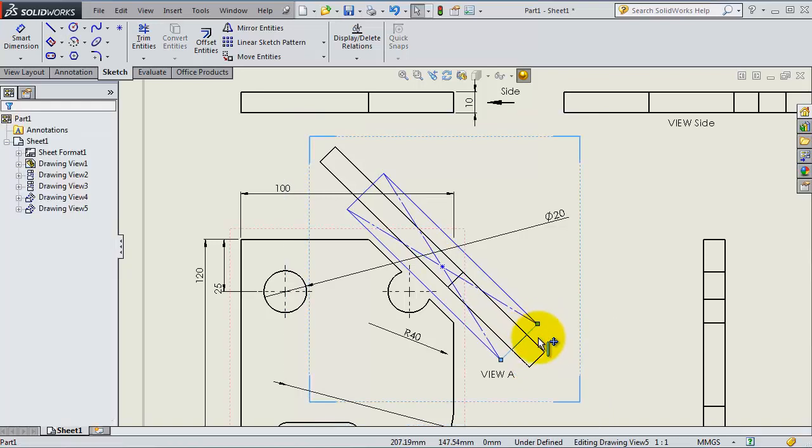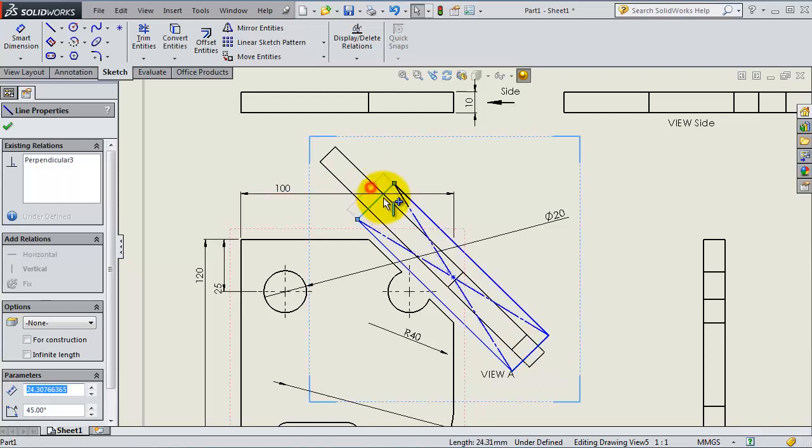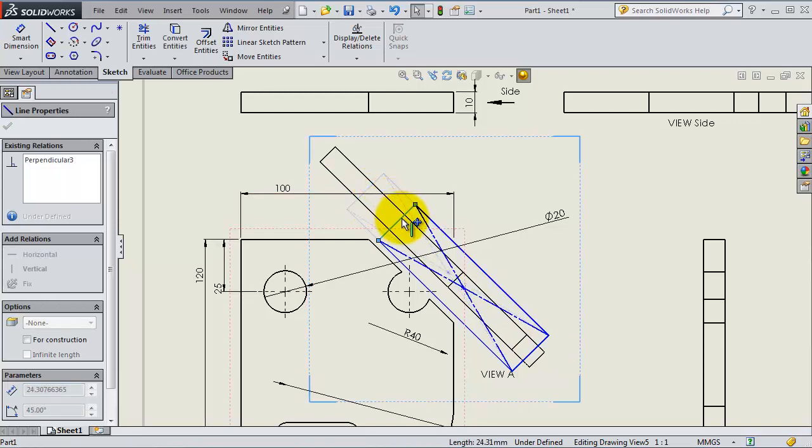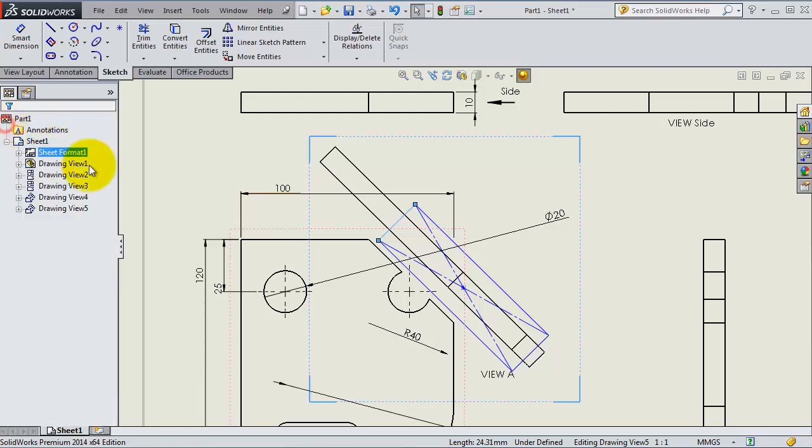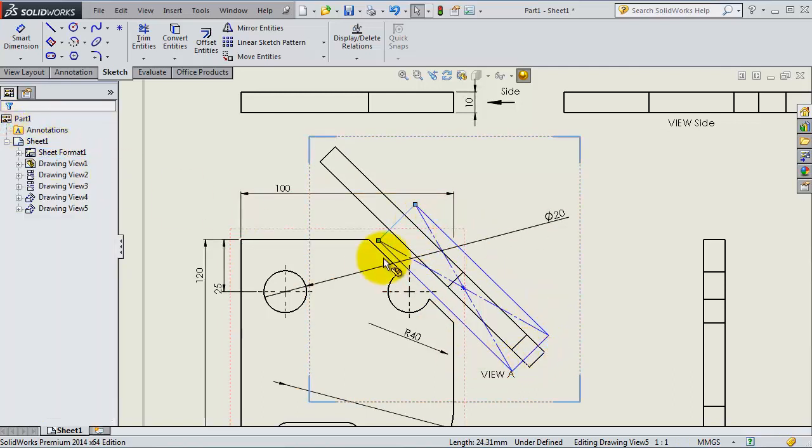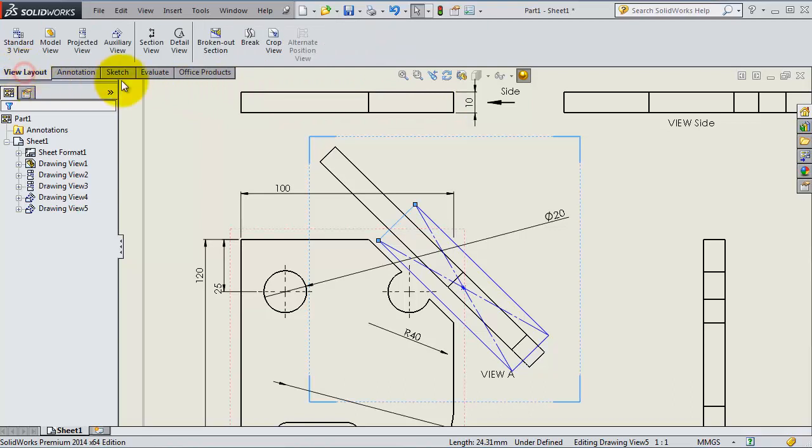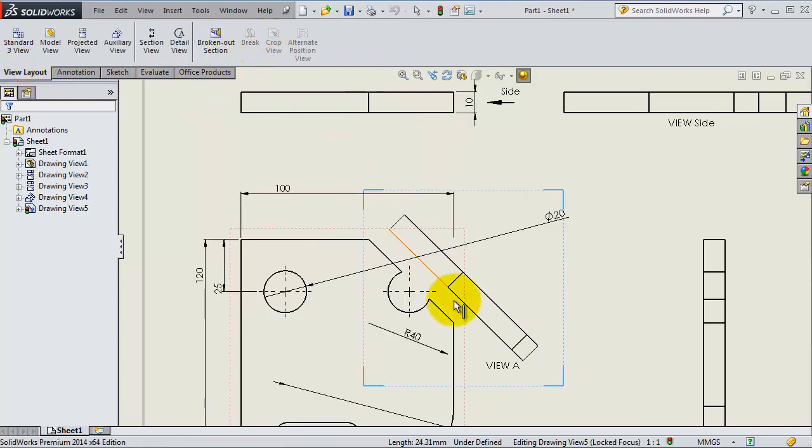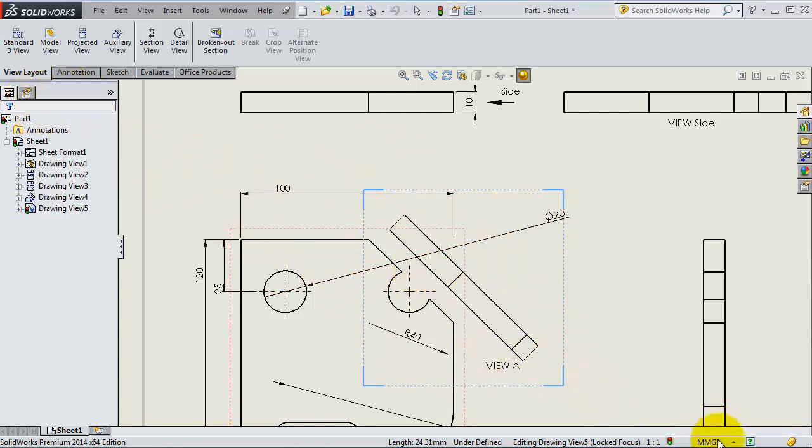So you have this closed profile, this rectangle. Go to View, then Crop View. So now your view is cropped according to the area you selected.